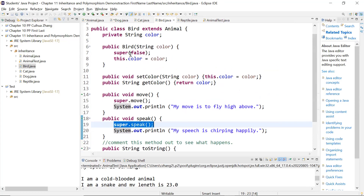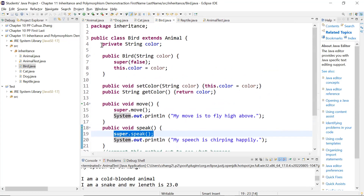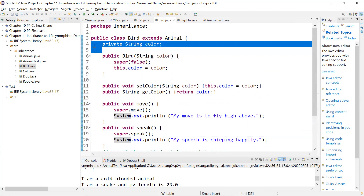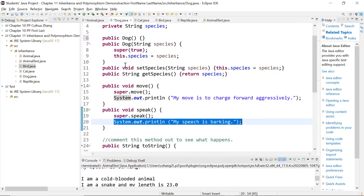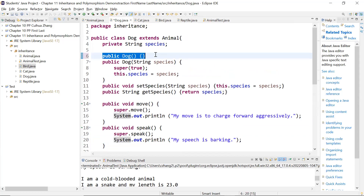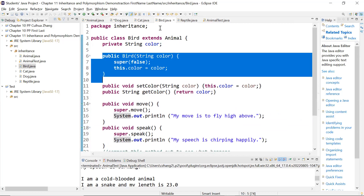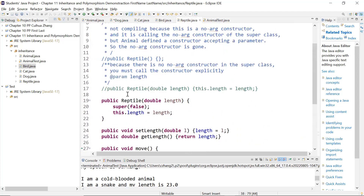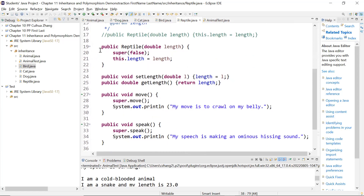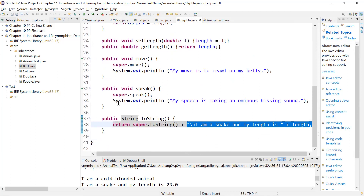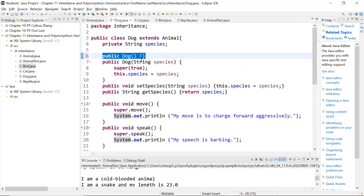Let's look at bird. The implementation is almost the same — one instance variable. And I don't have a no-arg constructor. So when you construct a bird, you must give me a color, versus dog where you can create an empty-parameter dog, but not for cat or bird or reptile — I just did not implement them. So if you look at the constructor, the implementation of all of them is the same. So I will just use dog as an example.